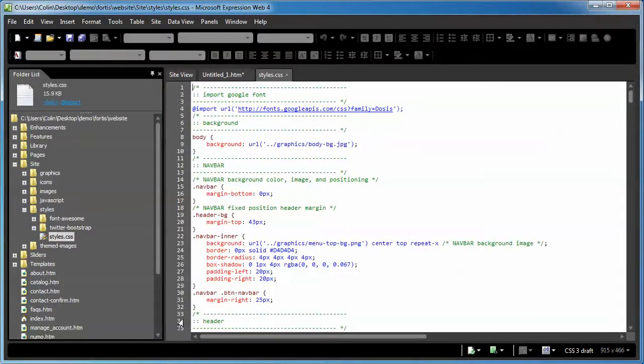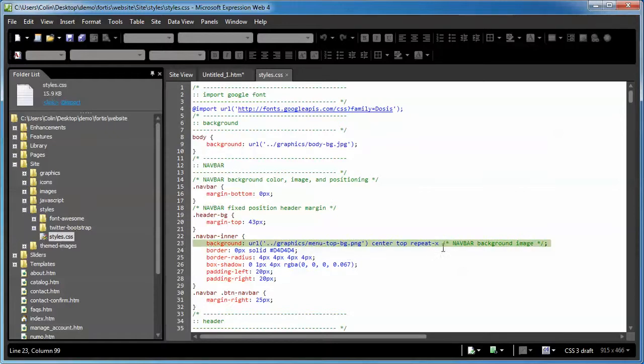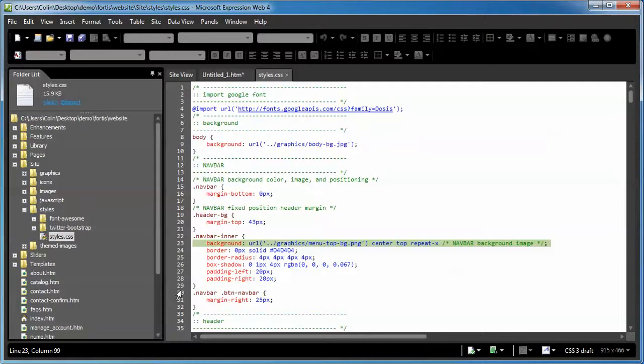Right here at the top, conveniently, is the navbar, and there's the background right there. Navbar background image. This loads in a background image for the navbar. If you wanted to get rid of the background image and just use a solid color, by all means, a little CSS knowledge can be dangerous.